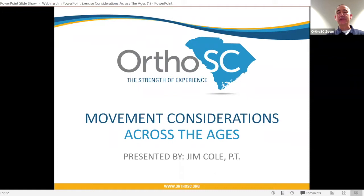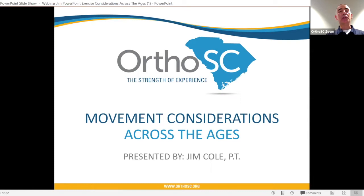Good afternoon. I want to welcome everyone to today's webinar, Movement Considerations Across the Ages. My name is Jim Cole, and I'm a physical therapist and the clinical director here at OrthoSC in the Carolina Forest campus. Today's webinar is a follow-up to a webinar we did a few months ago entitled Activity Considerations Across the Ages. At that time, we looked at the physical activity guidelines developed by the U.S. Department of Health and Human Services and how we compared to recommended activity levels for three distinct age groups.